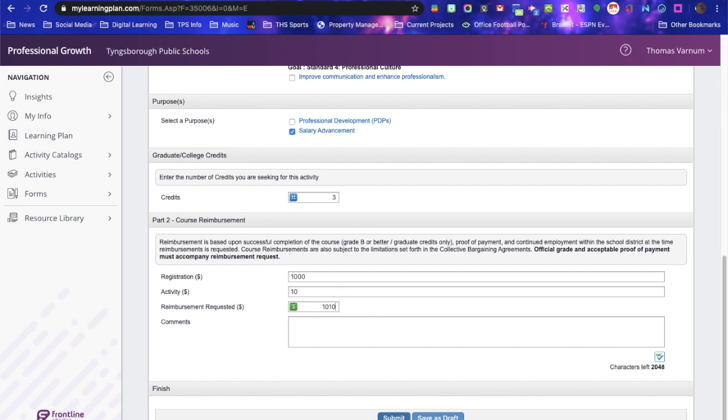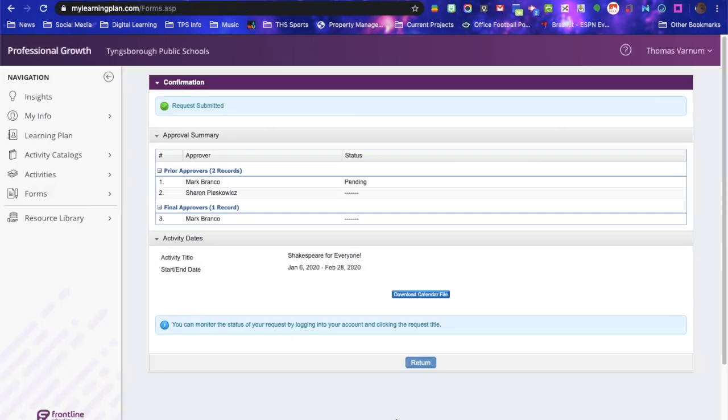Now you're going to hit submit, and that will go to Dr. Branko.